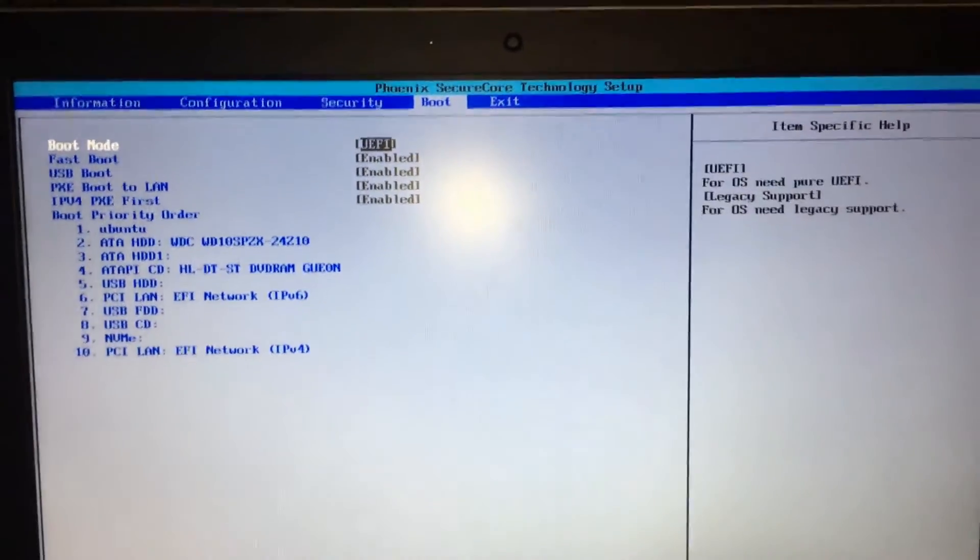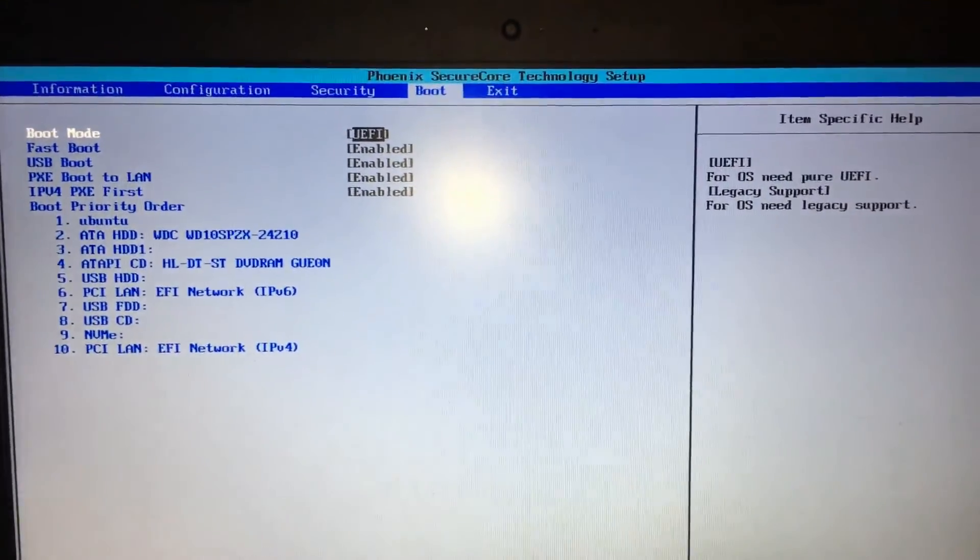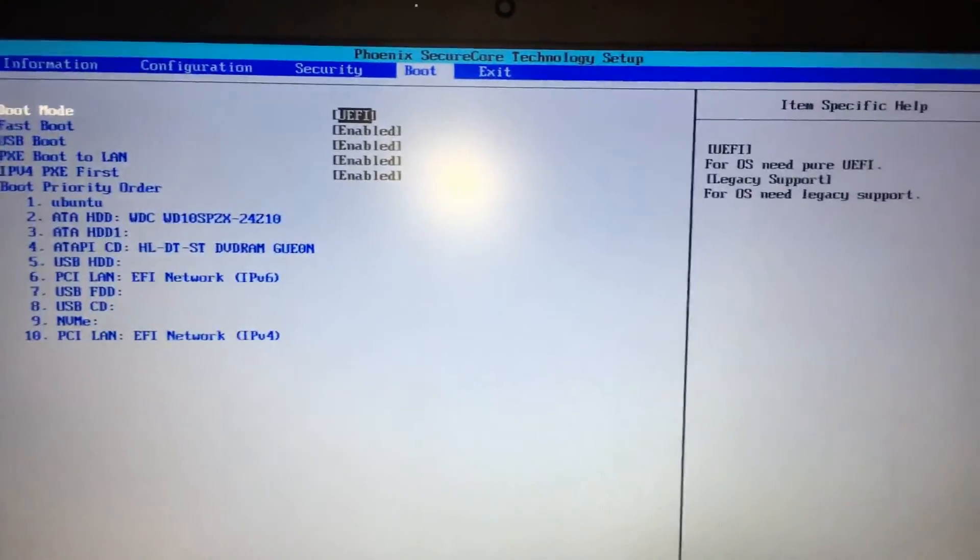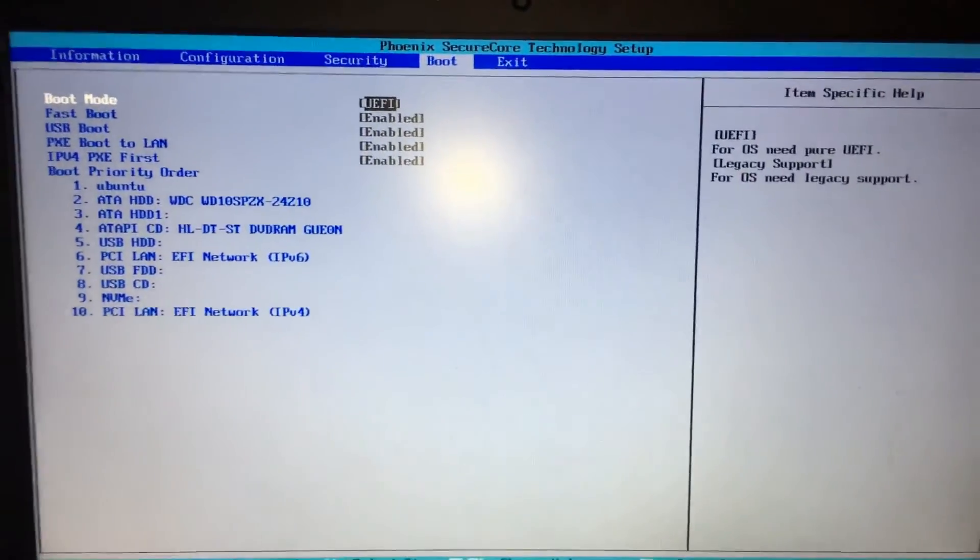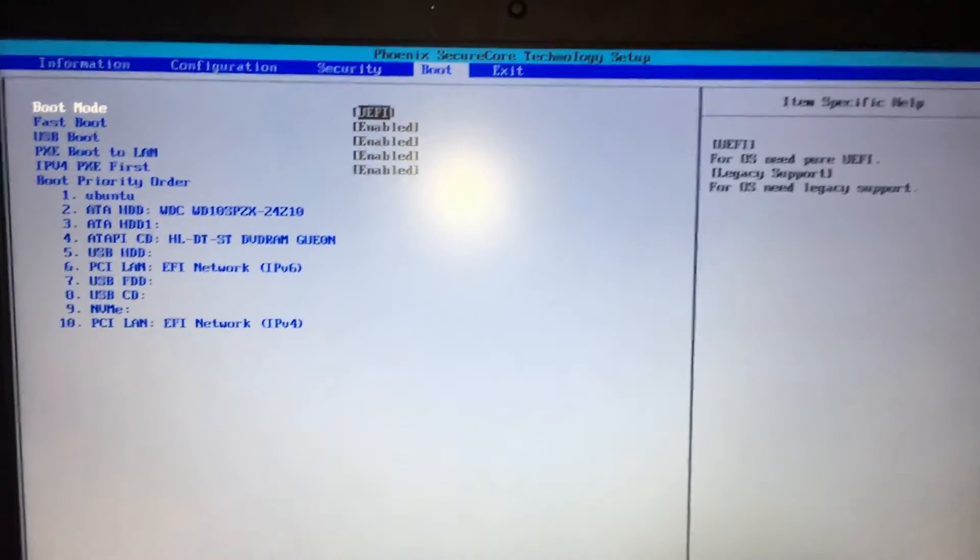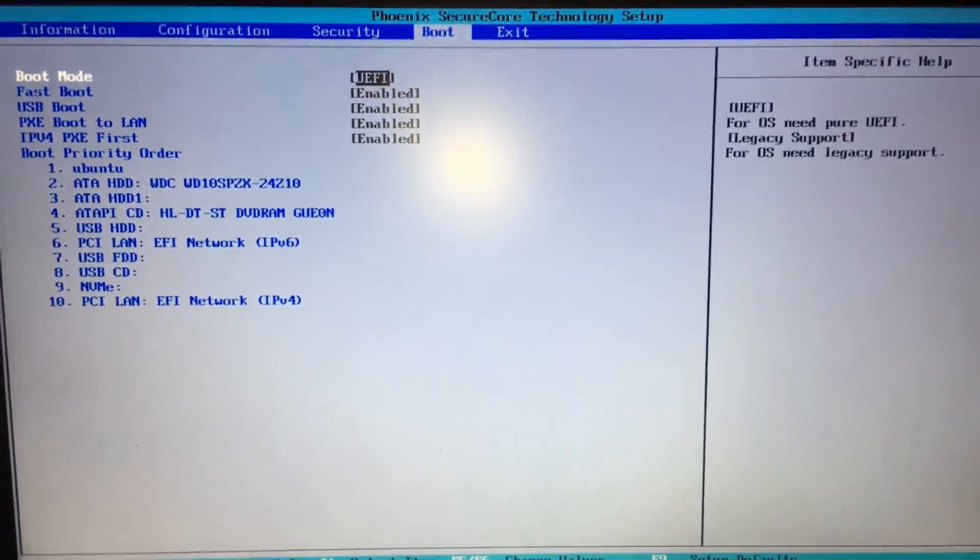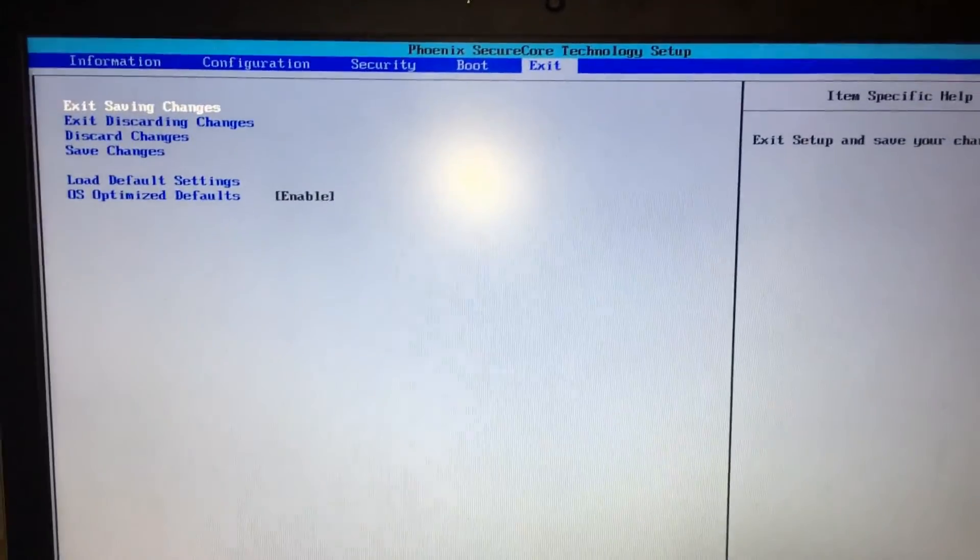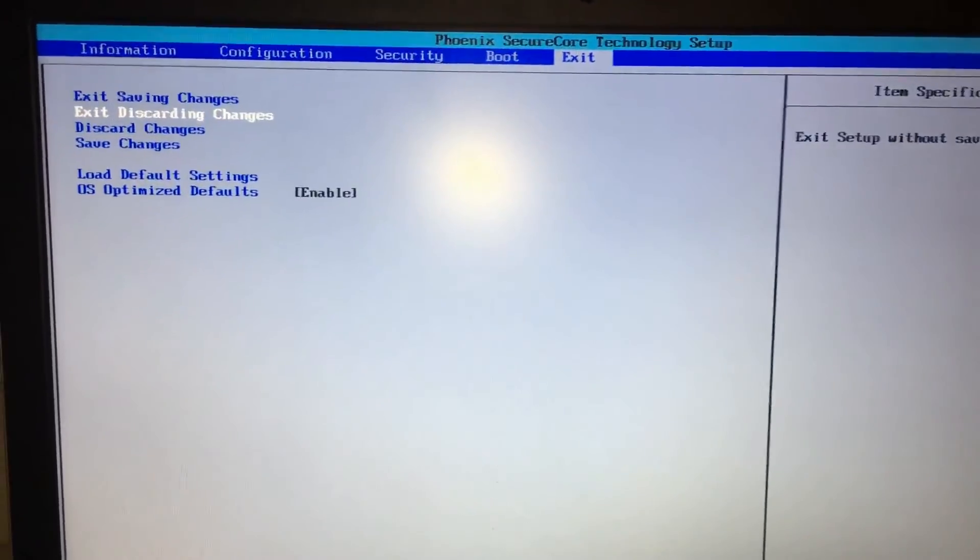If you don't have this option, then we need to figure out whether your system is booting into UEFI or legacy. So then you go to exit and just exit discarding changes. Then just let your system boot.